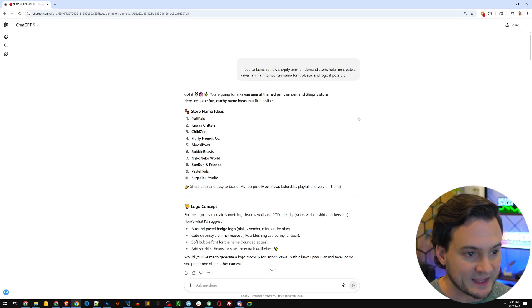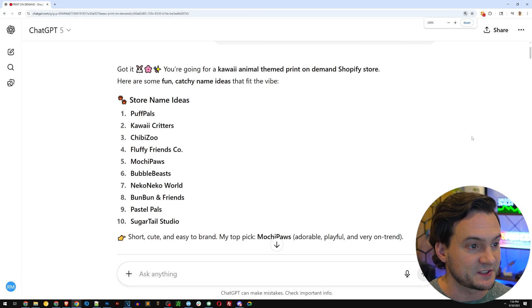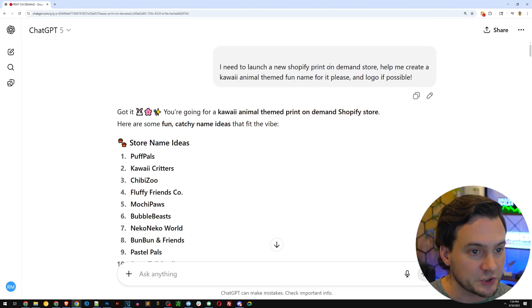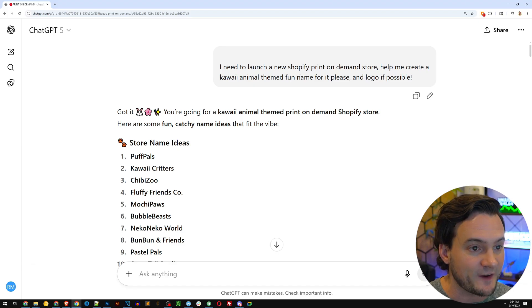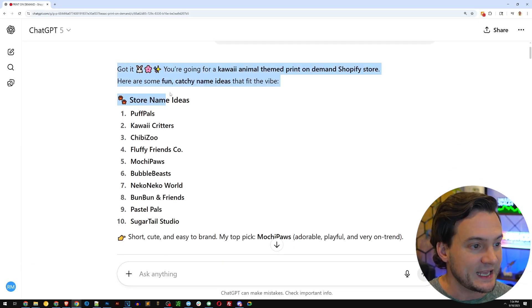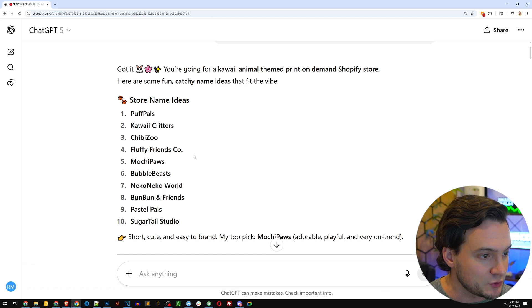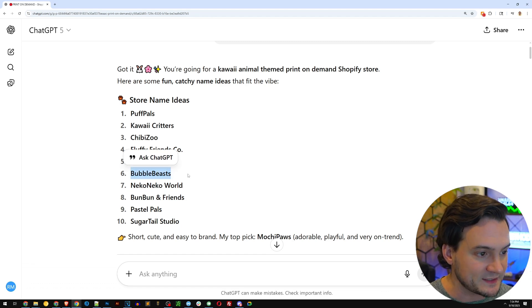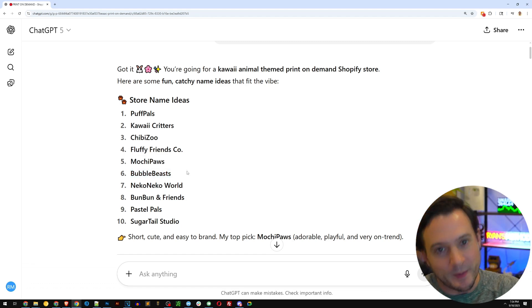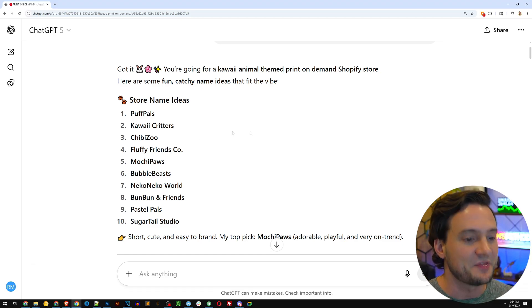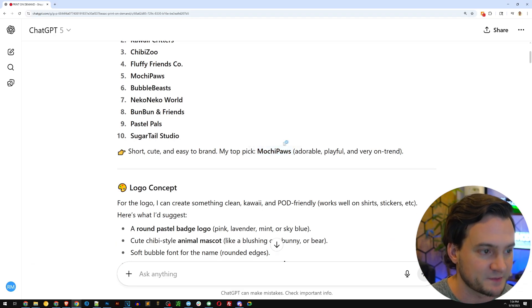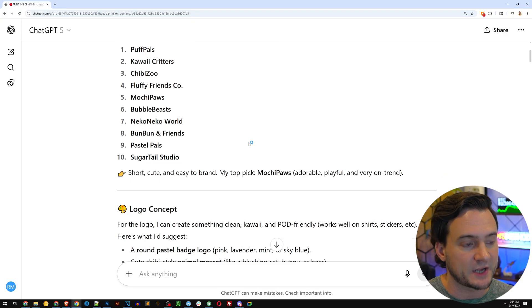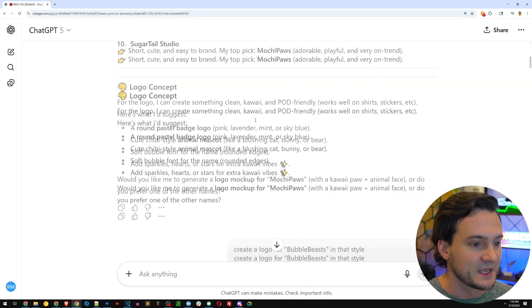So this is the chat that I started with when I launched this store. I said, I need to launch a new Shopify print-on-demand store. Help me create a kawaii animal-themed fun name for it, please, and a logo if possible. And it gave us 10 different names to choose from. I ended up with Bubble Beasts, which makes sense with the like Boba, Bubbles, Kawaii animals theme.